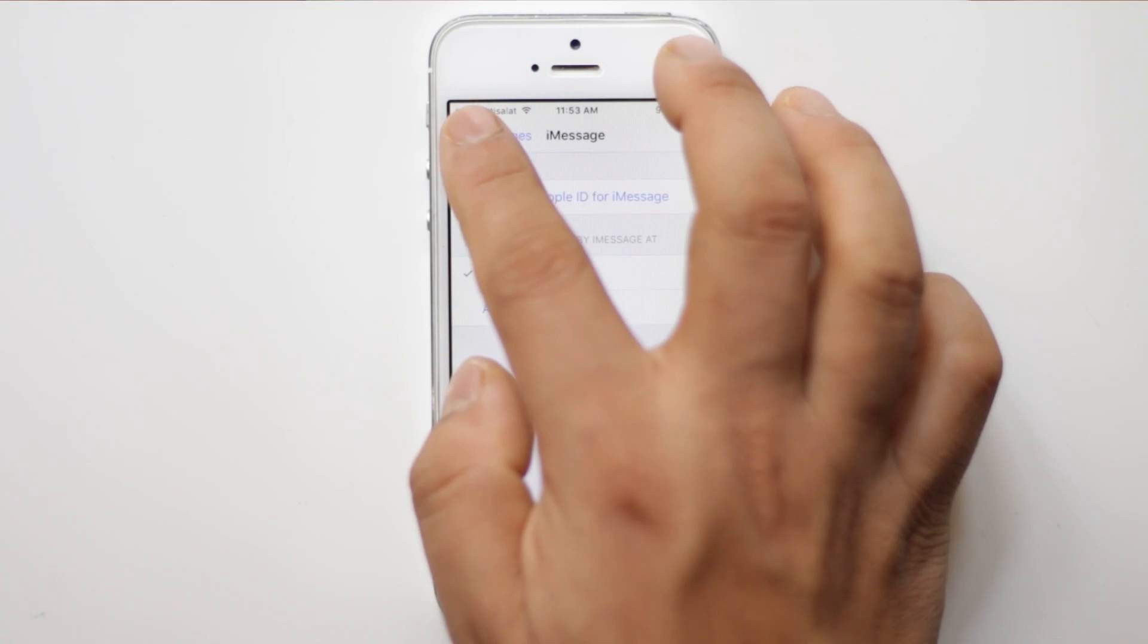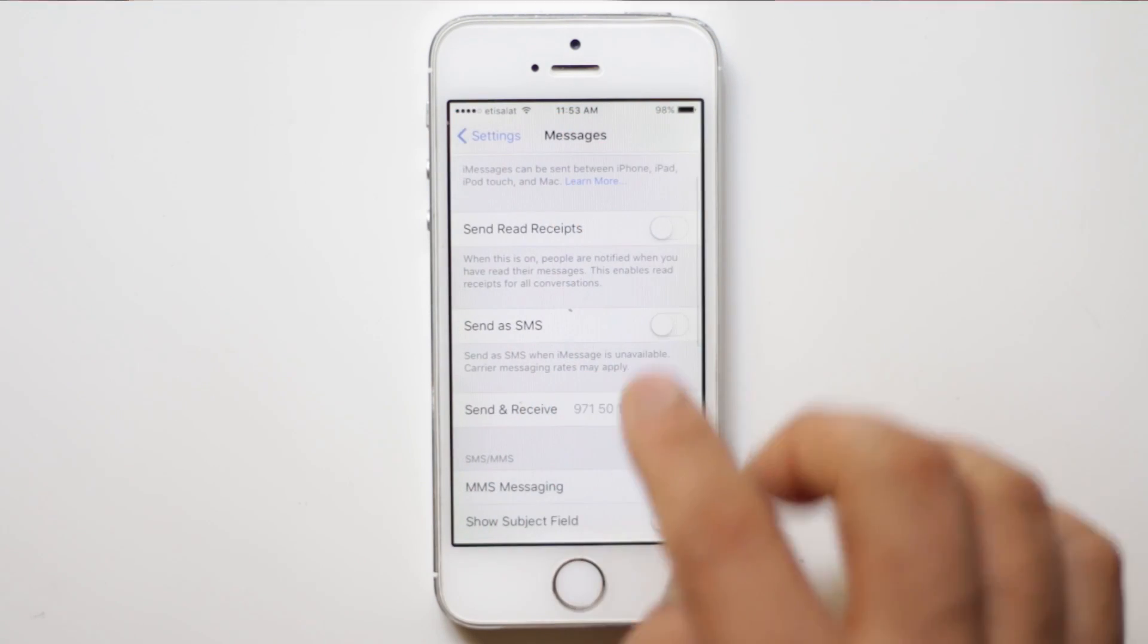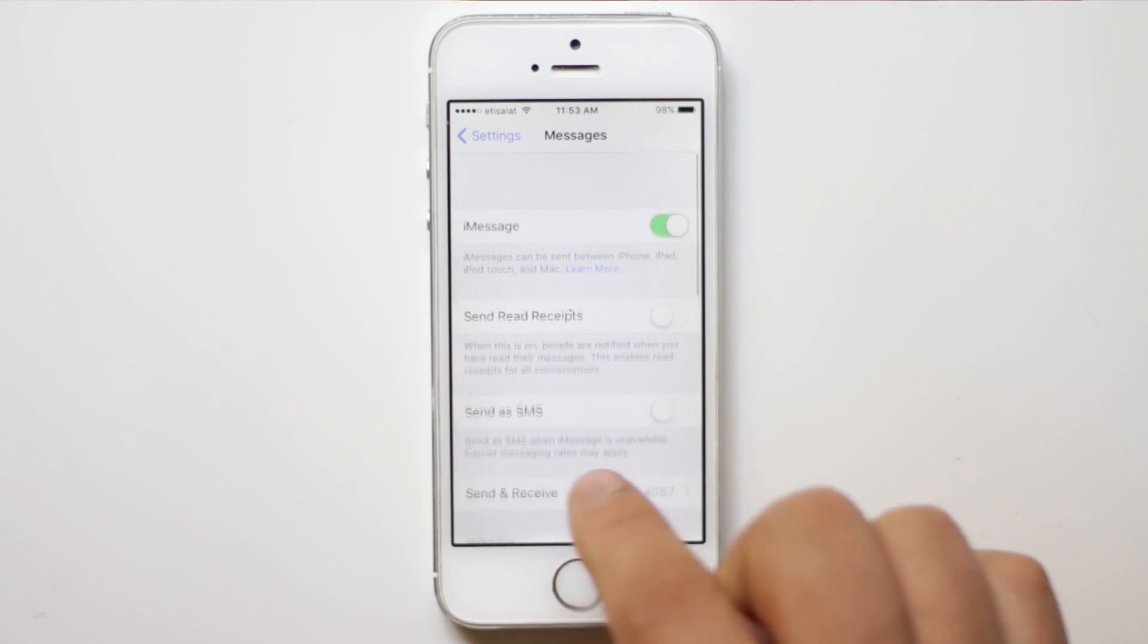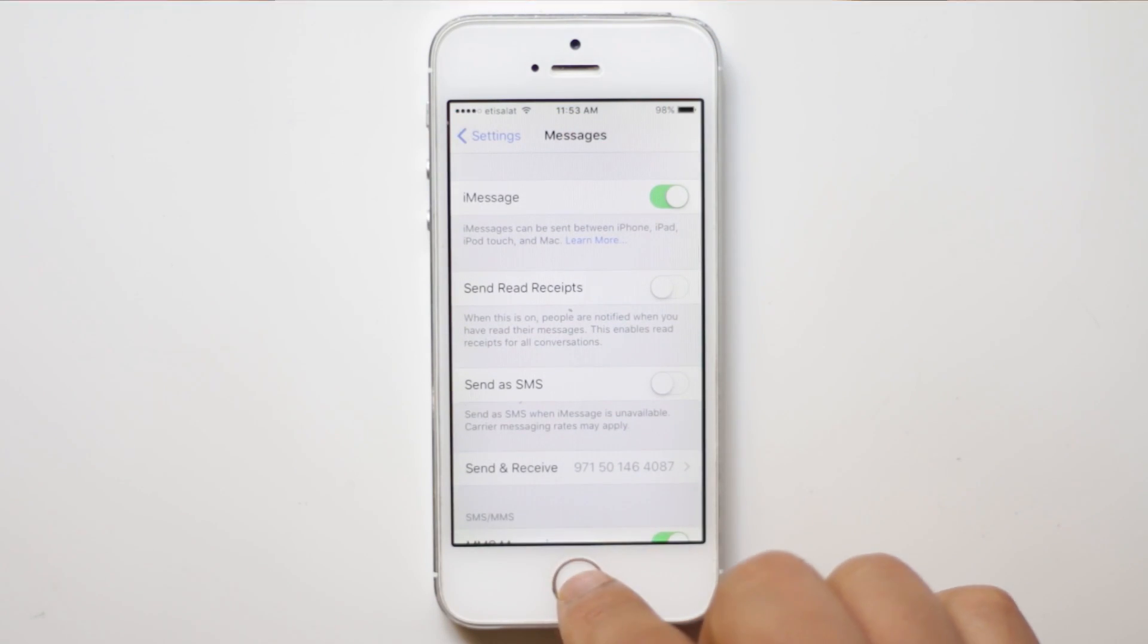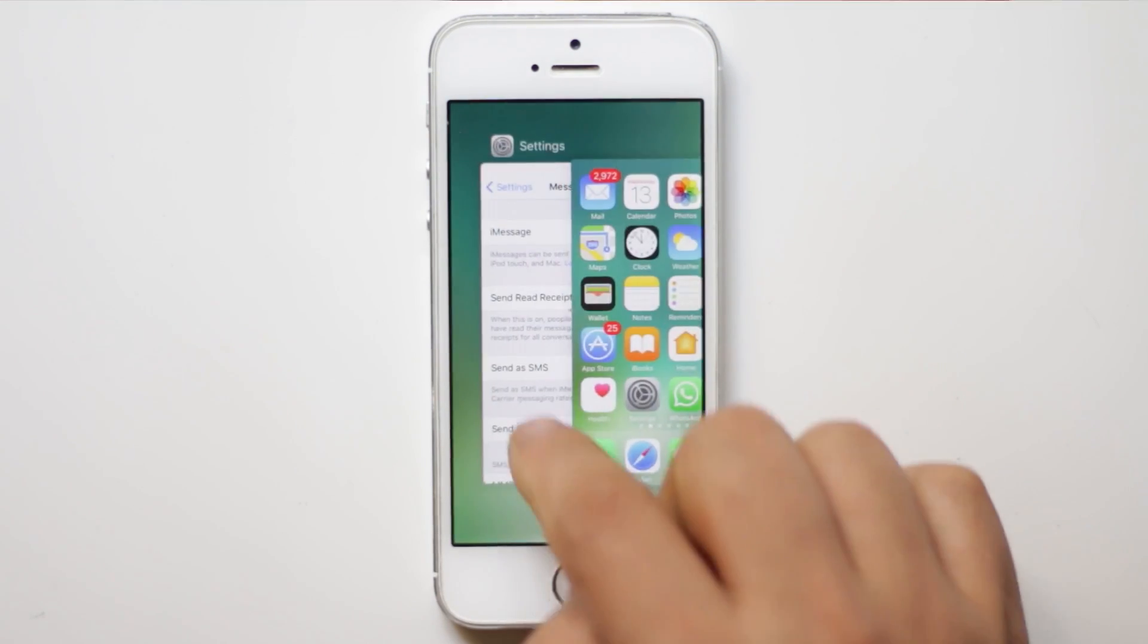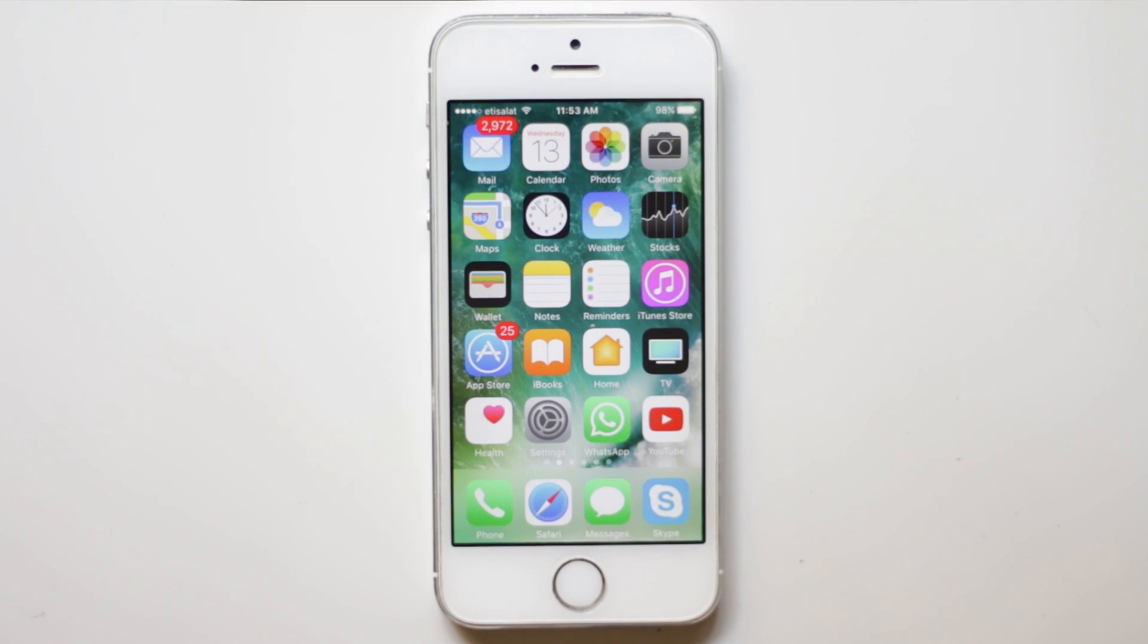Now once you do these two things you should be able to receive SMS in your iPhone.